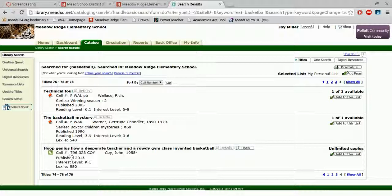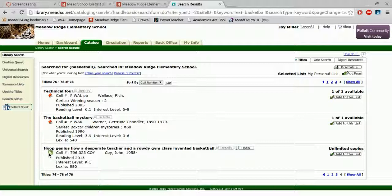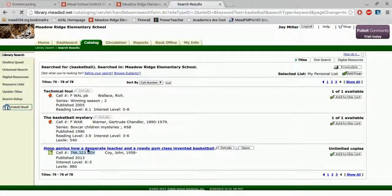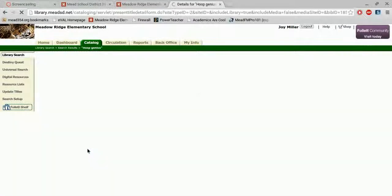And then I notice something different at the end here. I found a non-fiction, but it wasn't with the other non-fiction. I know that it's non-fiction because of the call number, but it's a little bit different. And I know that because it has this E, which means it's an electronic book. So I can click on that book.